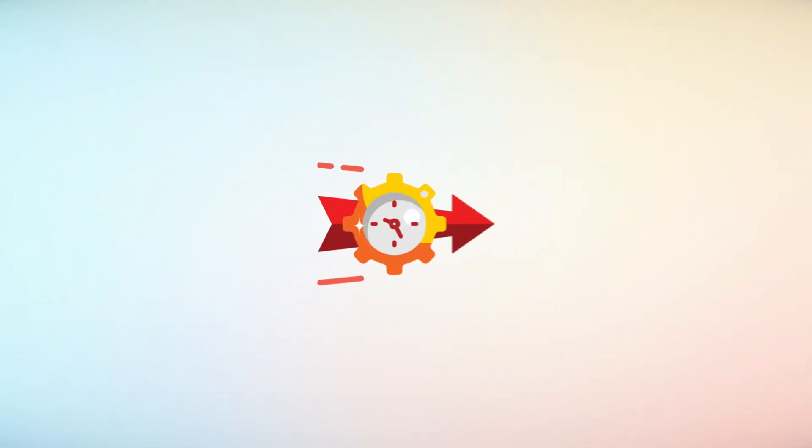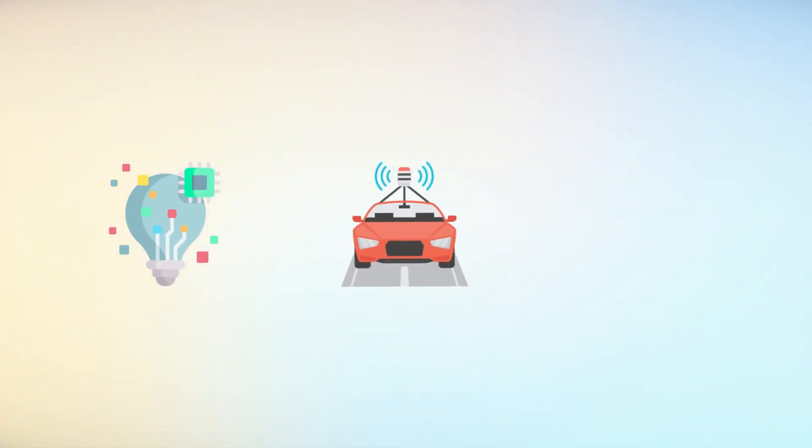But what does this mean for the future of technology? Could this innovation redefine how we interact with devices in our daily lives?